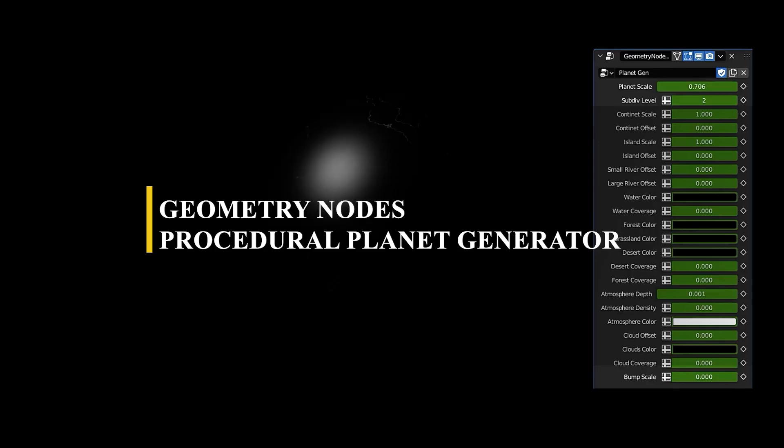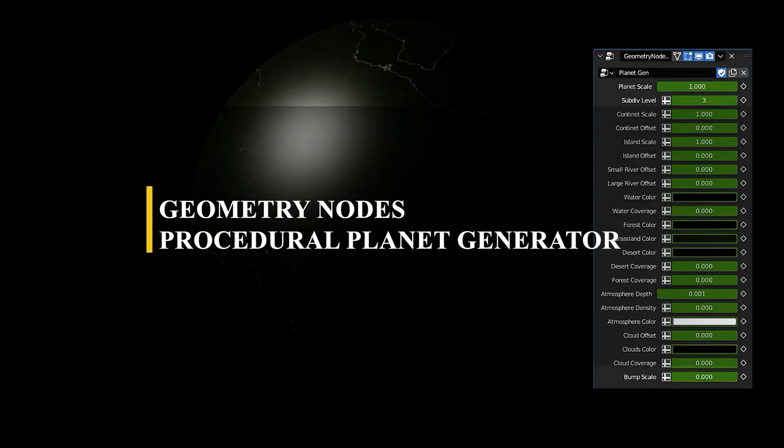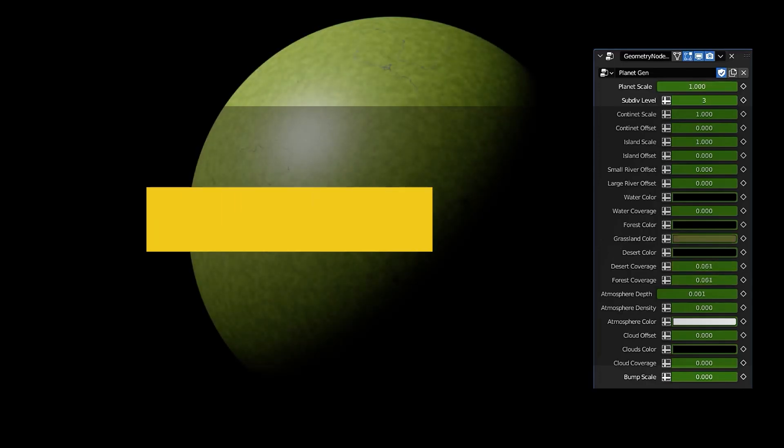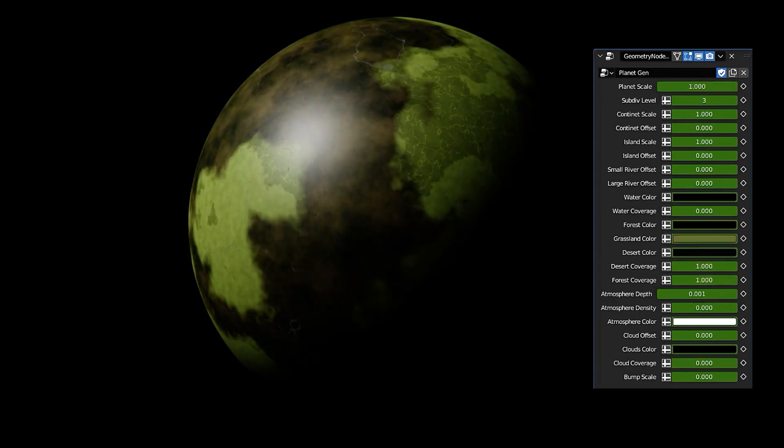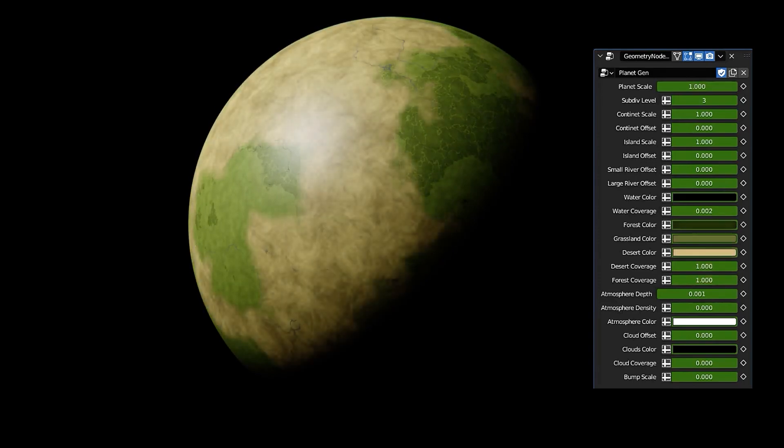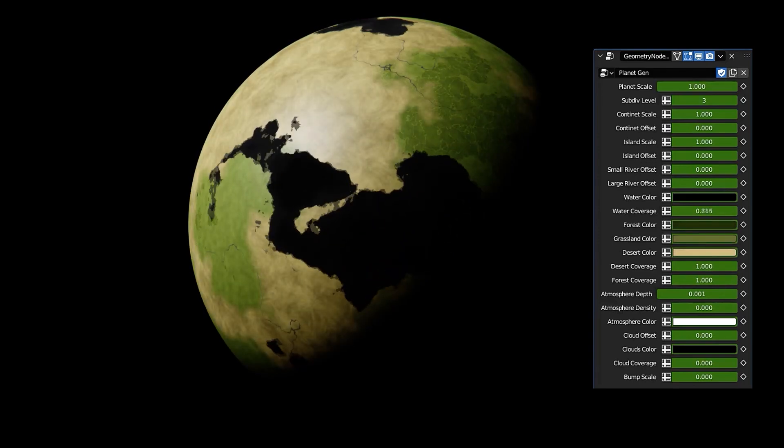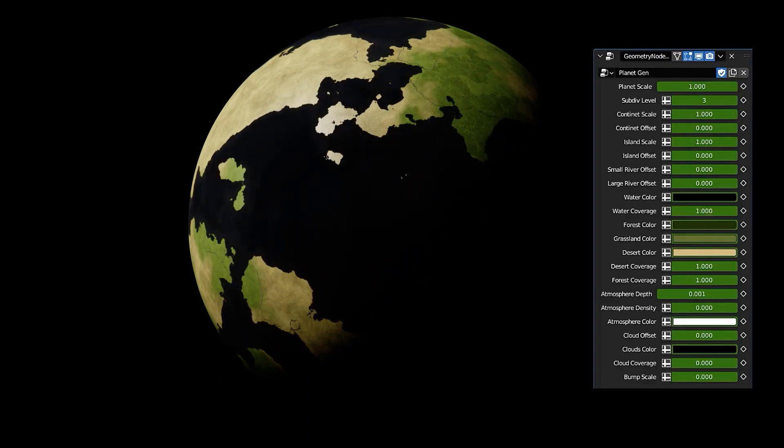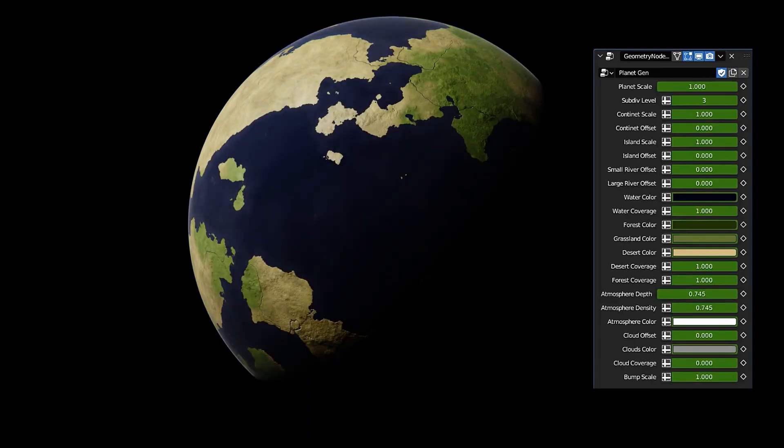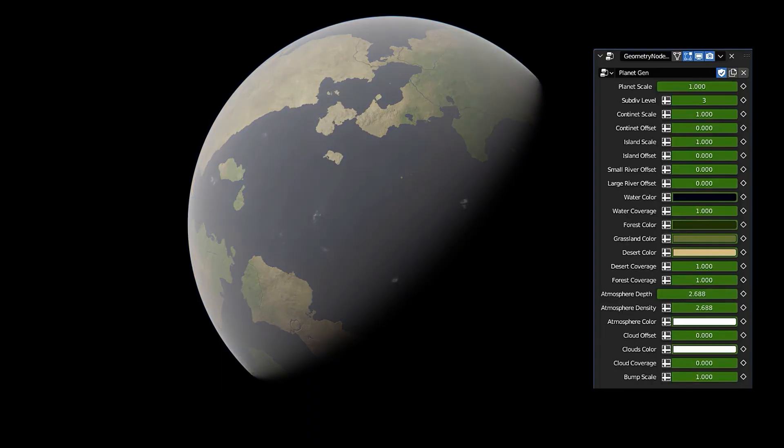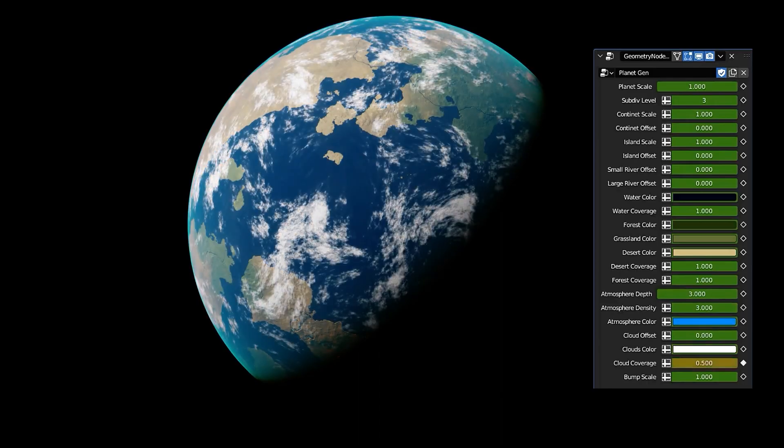For our next add-on, we have Procedural Planet Generator, which is the first one on our list that doesn't rely on textures for planet creation. Rather, much like the name implies, it allows you to use geometry nodes to generate these planets. With this, you can bypass the need for planetary textures and create planets for your scenes directly in Blender with a great deal of artistic and creative freedom.